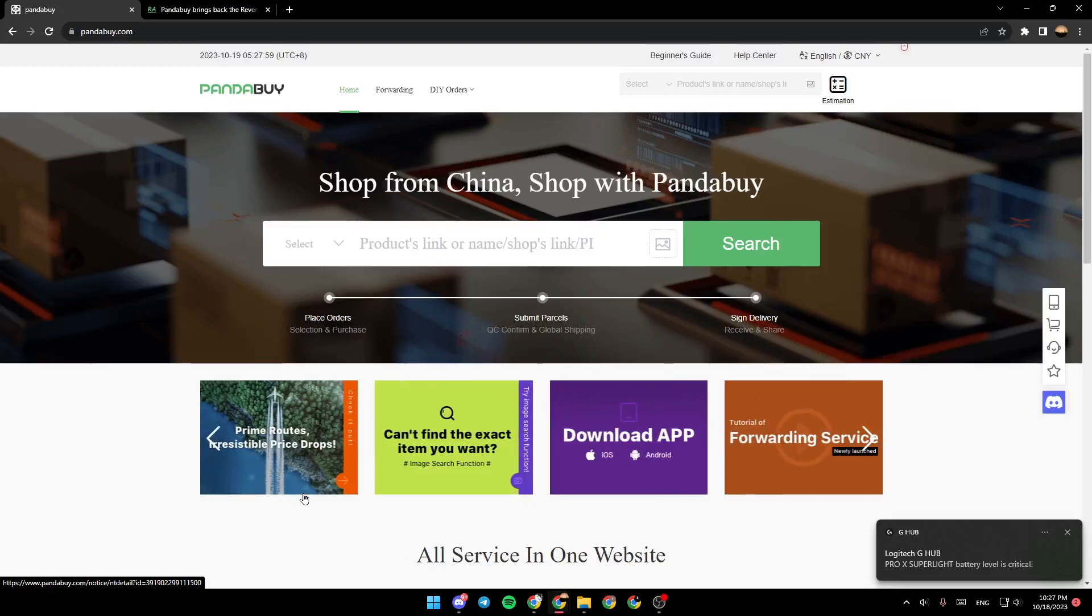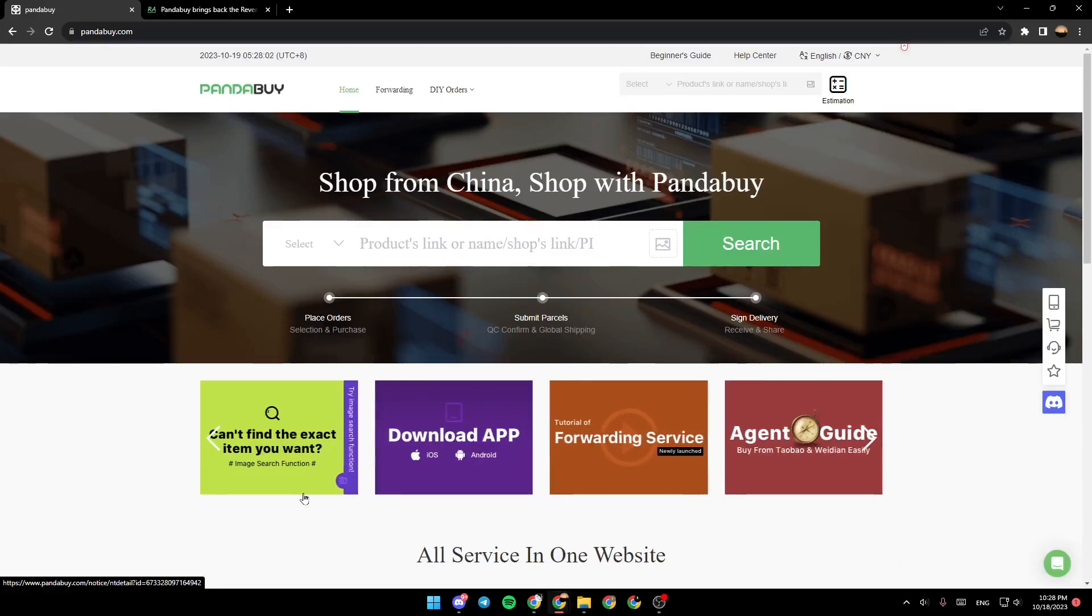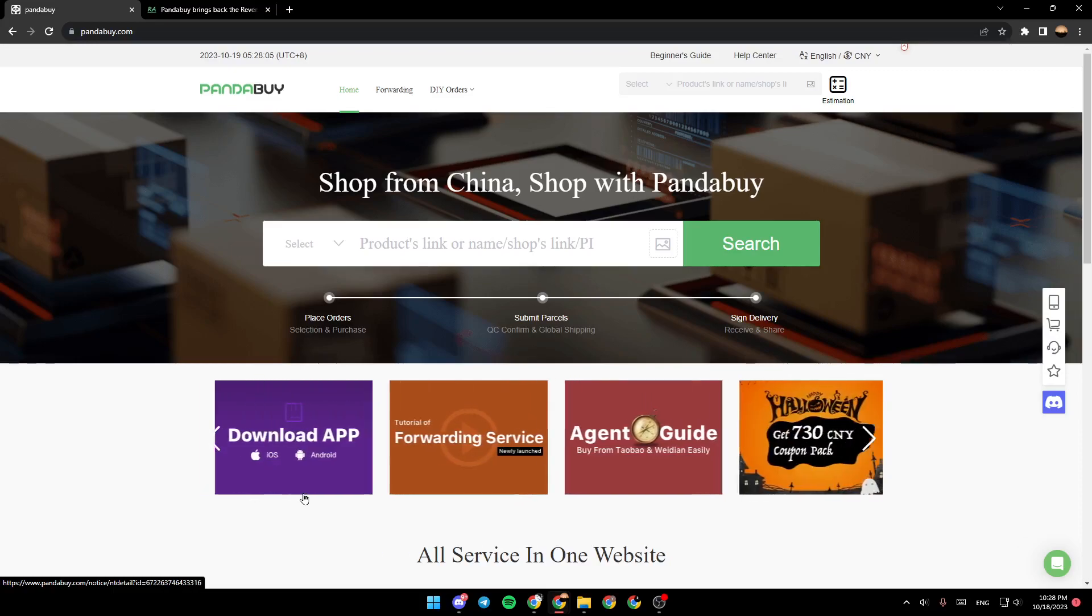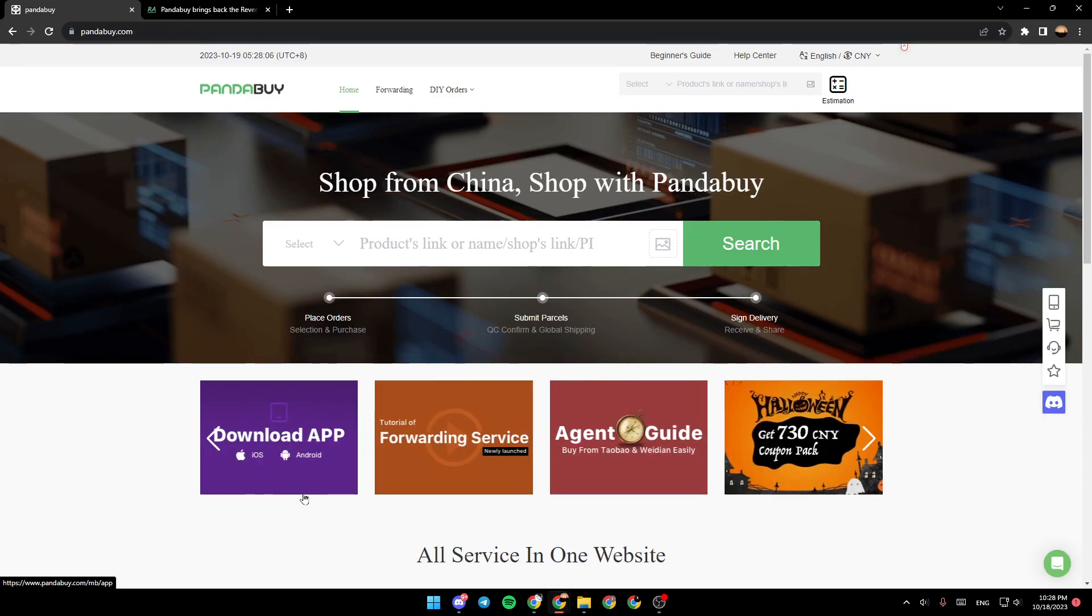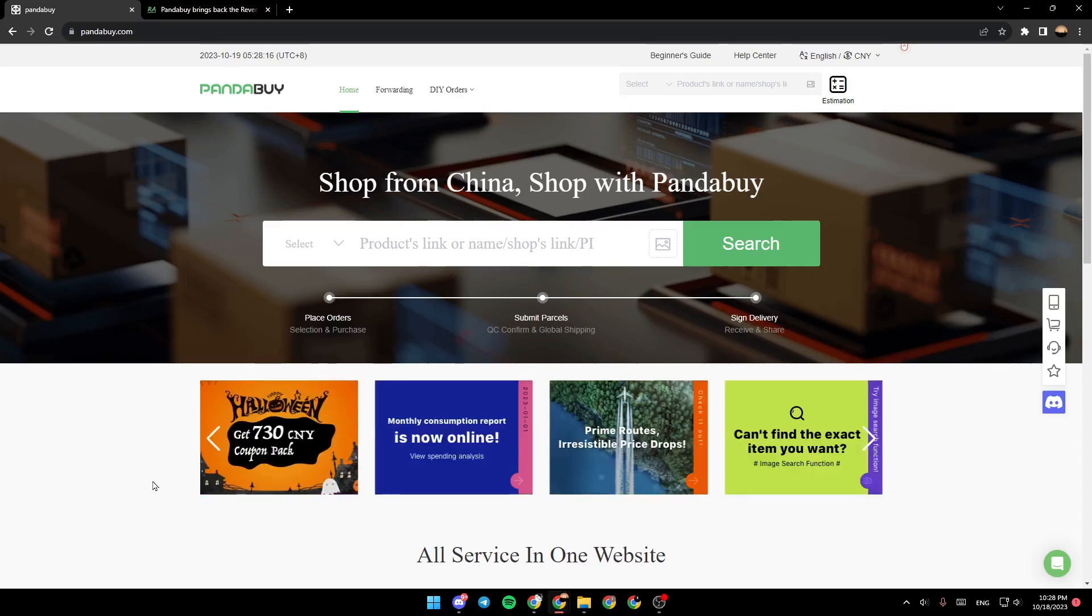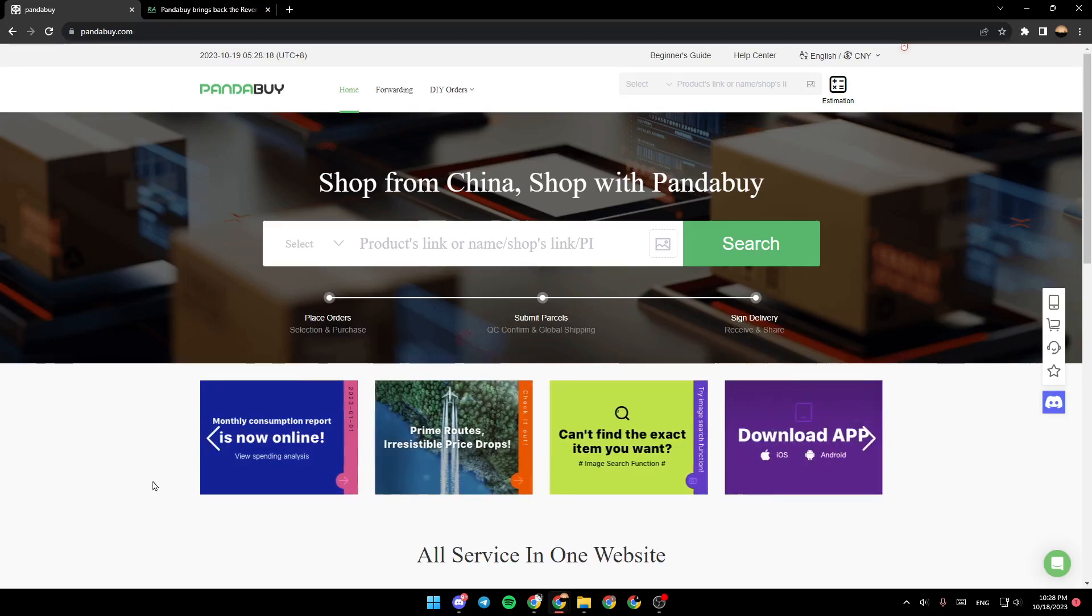Hello everyone and welcome back to a new video. In this video, I'm going to show you how you can reverse search an image on PandaBuy. If you want to learn how to do it, just follow the steps that I'm going to show you.